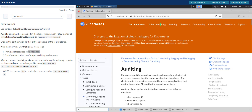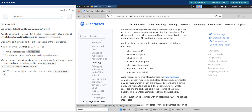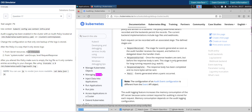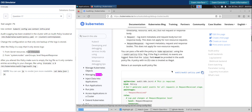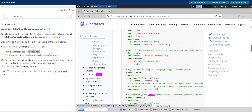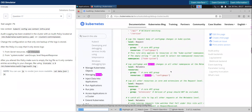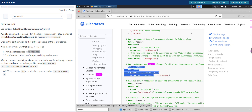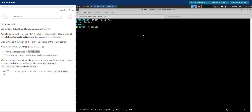Within the audit documentation, we'll search for 'secret'. Here we have the relevant example. Let's copy this and go back to our terminal.